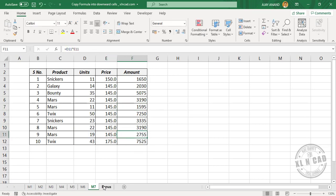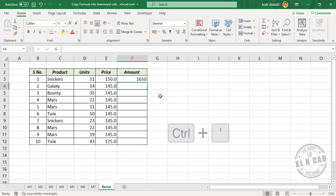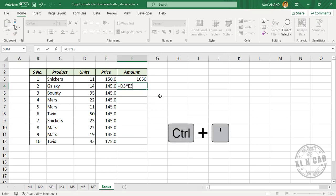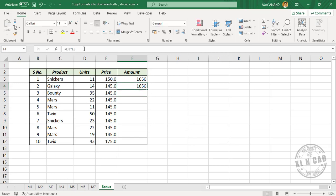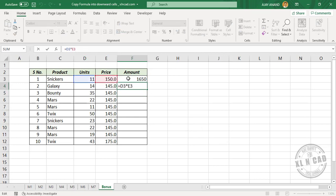The next one is a bonus tip. To copy the formula in a cell as it is to the cell below, press Ctrl+Apostrophe, then Enter. See the formula in the cell above is copied into the downward cell as it is.